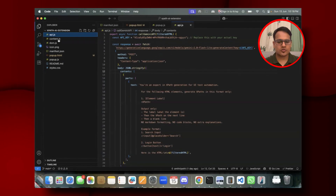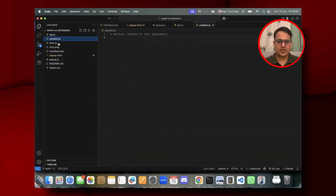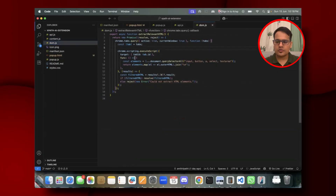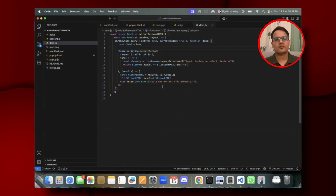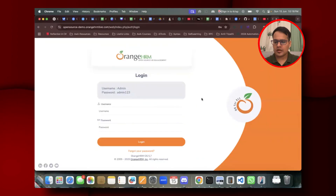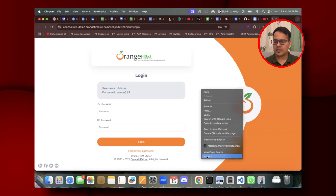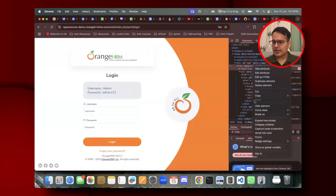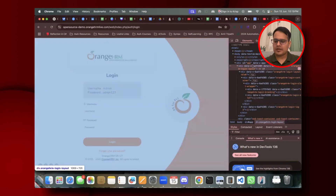The extension has certain files: api.js, content.js, and dom.js. The dom.js is used to extract the outer HTML elements. If you right-click and inspect a page, you'll see the DOM — the Document Object Model. You can copy the outer HTML from there, and that's exactly what we're fetching programmatically.